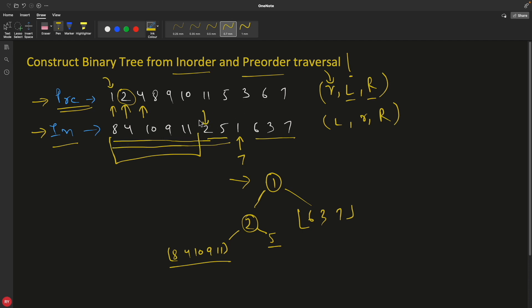Now you have to decide whether to search for the next node on the left or right hand side. You decide on the basis of the index. Your index for 2 was 5, so you apply that same index on the pre-order. Up to index 5, whatever numbers are coming, you will search in the left hand side. So if you notice, this is nothing but divide and conquer — we are dividing the array and processing the leftover array.